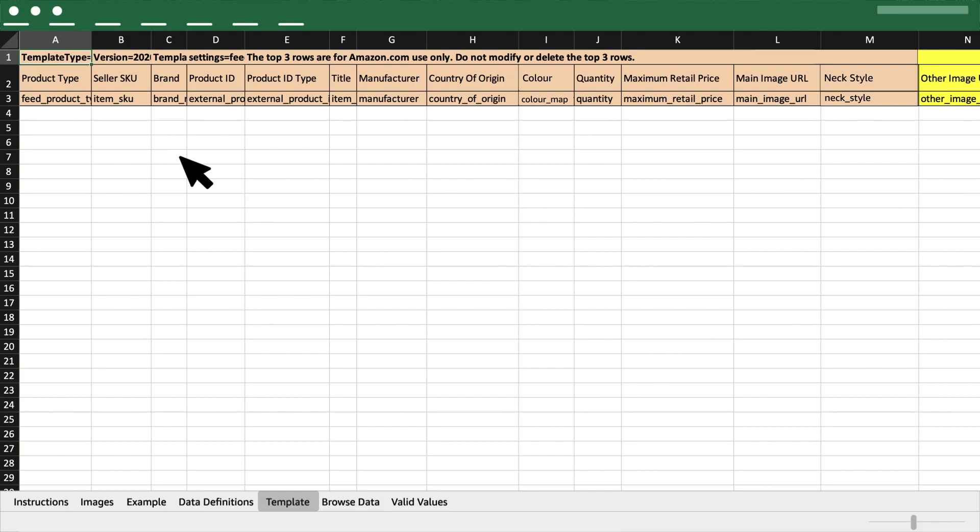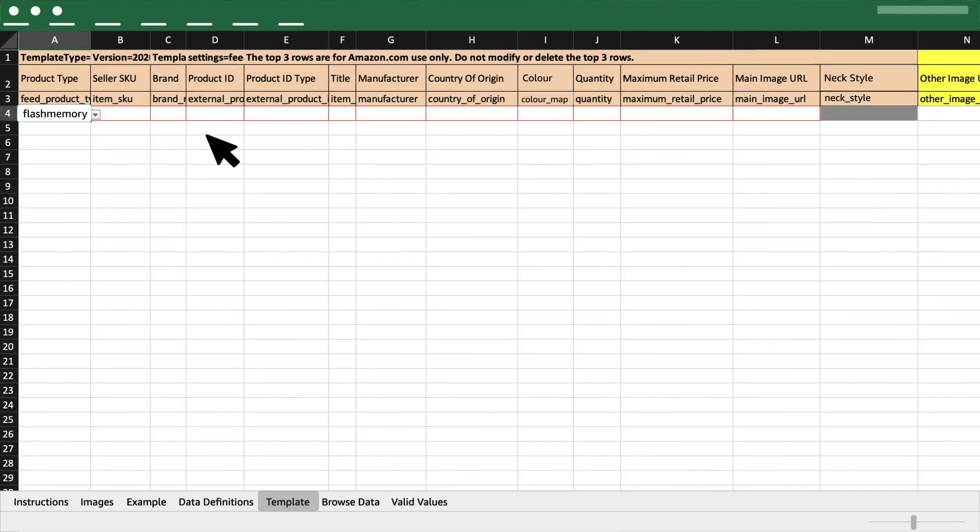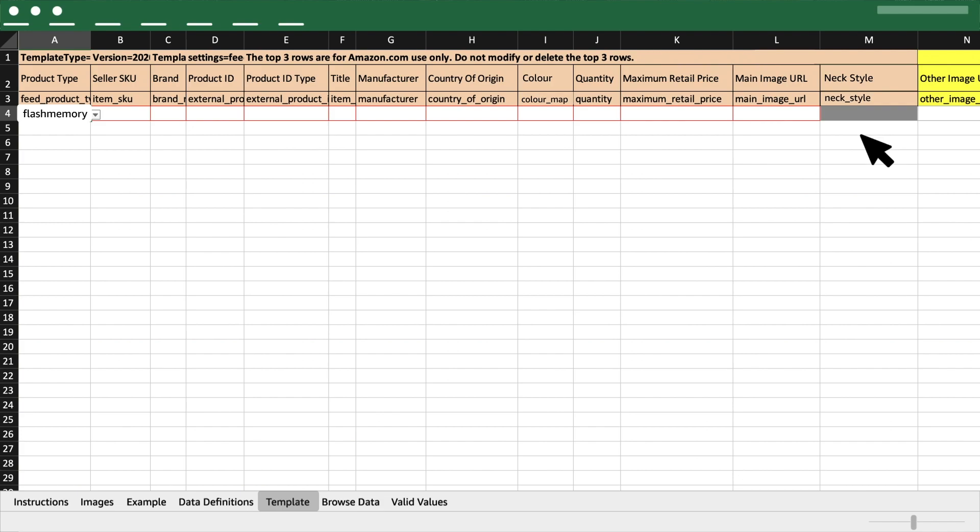Once you select the subcategory from the Feed Product Type column, fields that are mandatory will be highlighted in red. Other non-required cells for your product type will be grayed out.